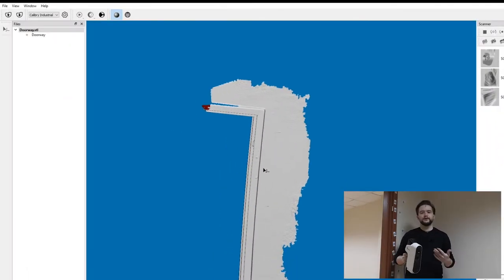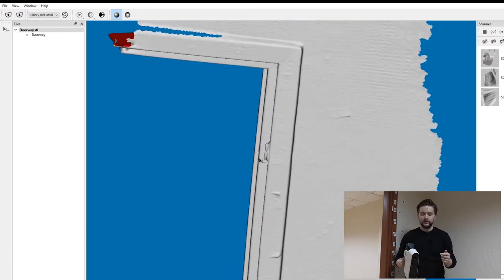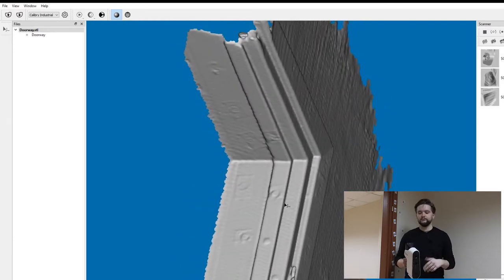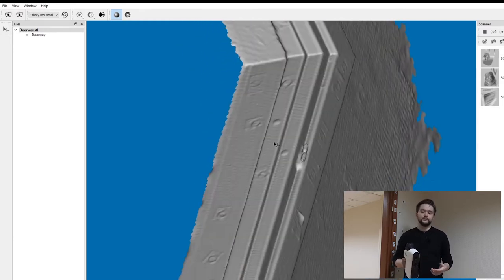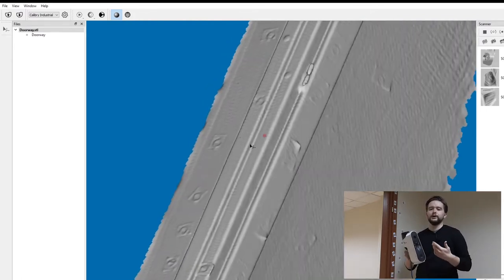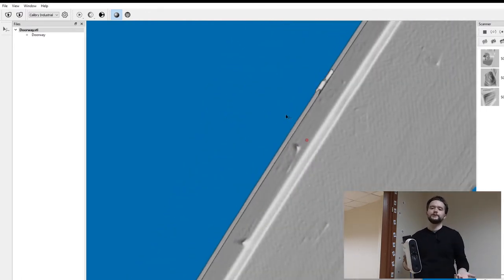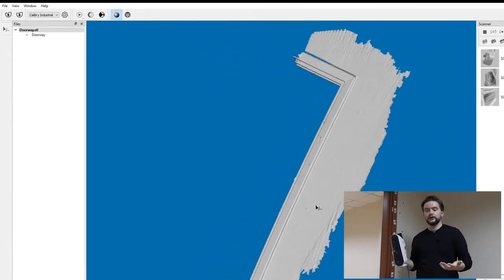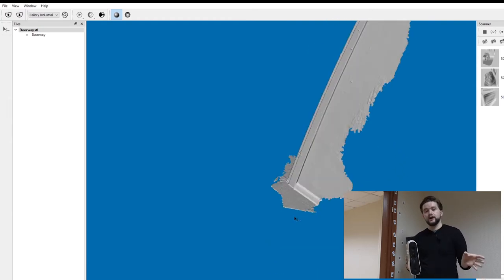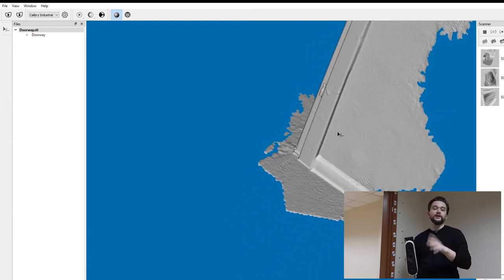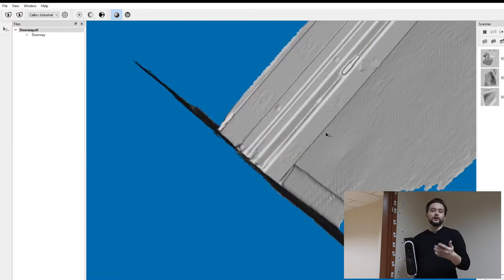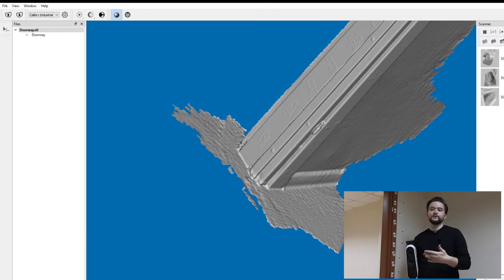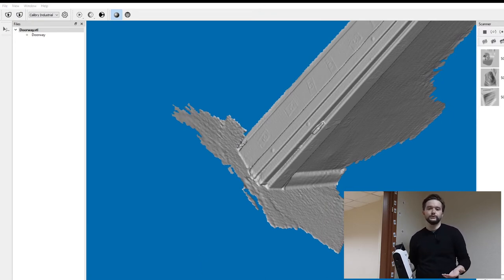When scanning big or industrial objects, you'll most likely use the marker tracking mode for things like cars, boats, airplanes, and pipes. Markers are also useful because you can combine raw data captured in marker tracking mode and geometry tracking mode. For example, if a large object has some areas with geometry and some without — like rooftops — you put markers on the roof and scan it with markers, while scanning the sides in geometry mode.